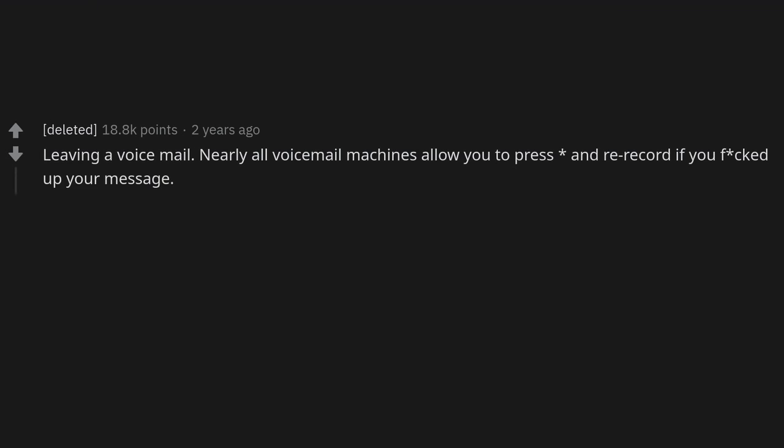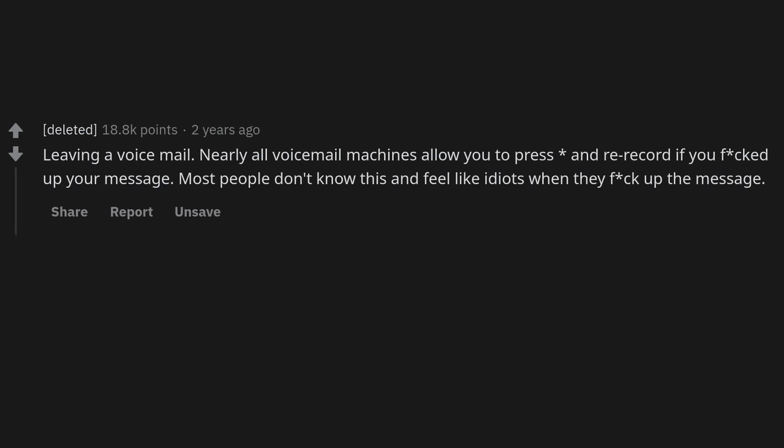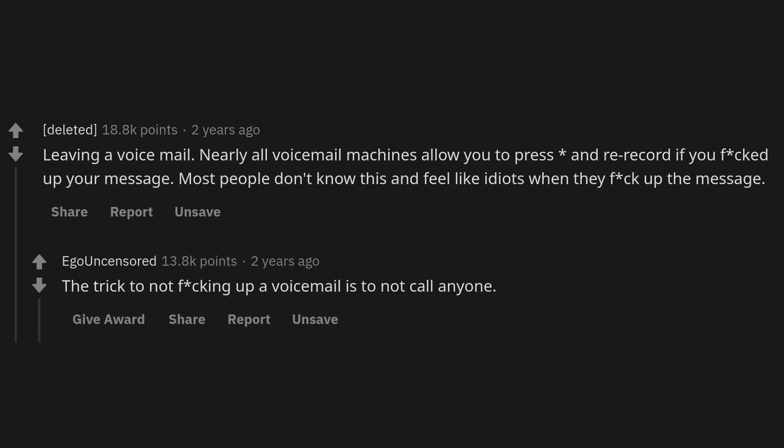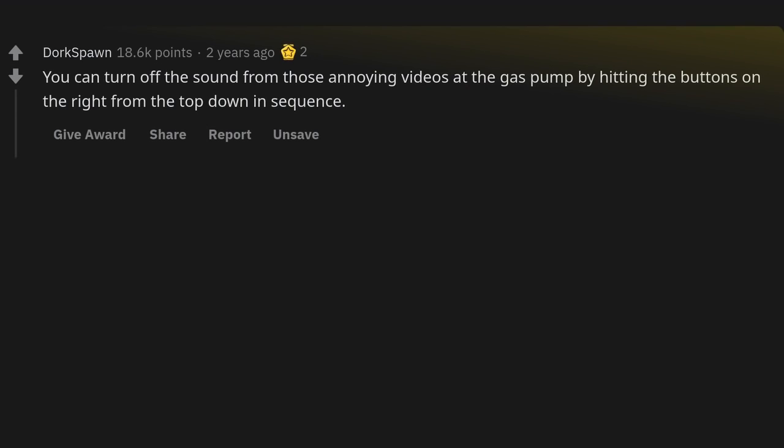Just like how vehicles have turn signals — ha, nice myth buddy, found the BMW driver. Leaving a voicemail: nearly all voicemail machines allow you to press and re-record if you messed up your message. Most people don't know this and feel like idiots when they mess up the message.